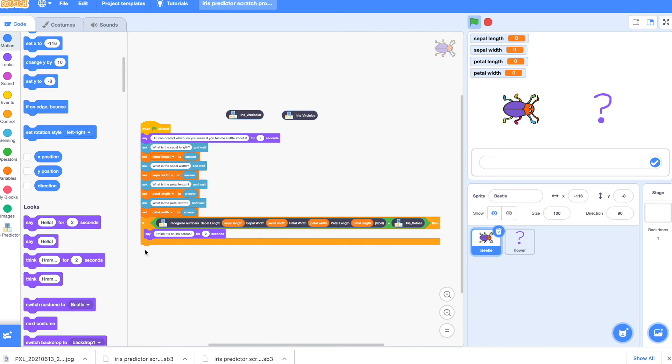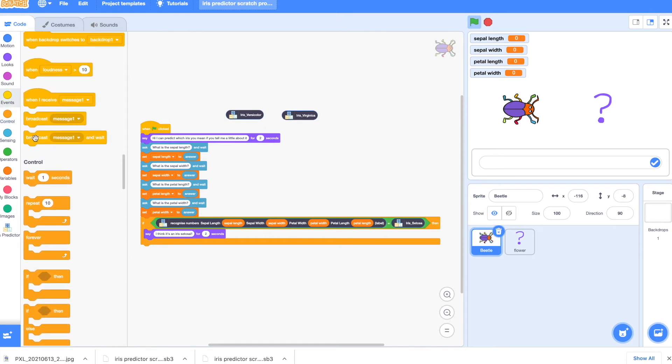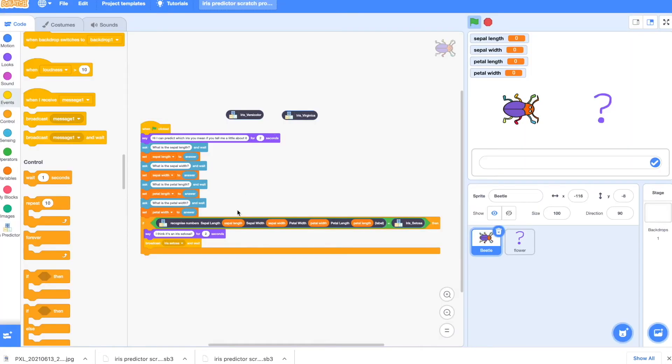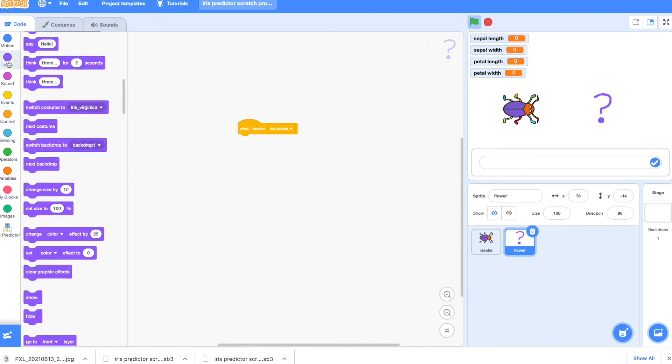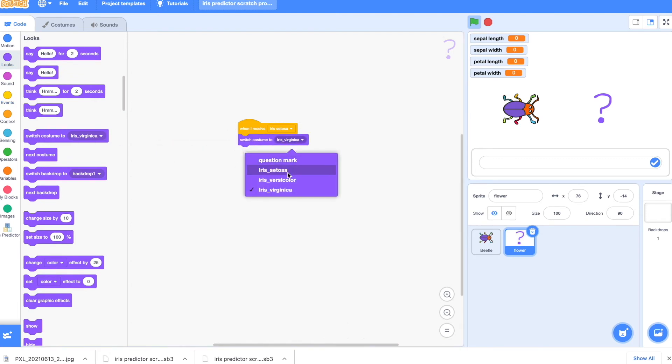Now, in addition to saying it, we also want to change the picture. The way we can do that is we have to tell the flower which costume to change it to. We're going to do that using something called a broadcast. So if we click on control and if you go up above, we can say broadcast. So broadcast is a way for sprites to communicate with one another. Right now it says message one, but we're going to create a new message. And we're going to send the message, it's an iris setosa. So let's just type in iris setosa. So we're broadcasting that message. Now if we go over to the flower, we want to say when I receive iris setosa, change my costume to iris setosa.